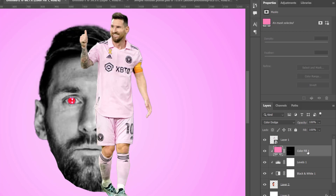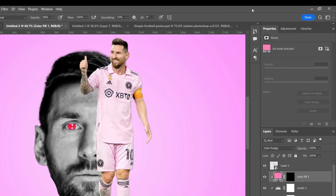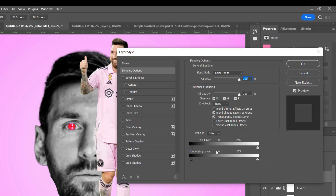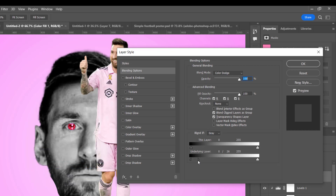Make sure the layer is selected, then right-click on it and go to Blending Options. Press and hold Alt on PC (or Option on Mac) and drag this slider in a little bit like so. You can leave it here or go further, but let's leave it here.